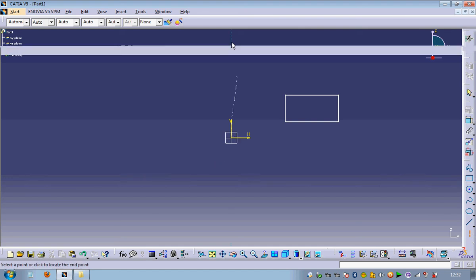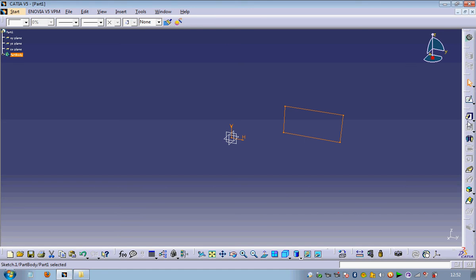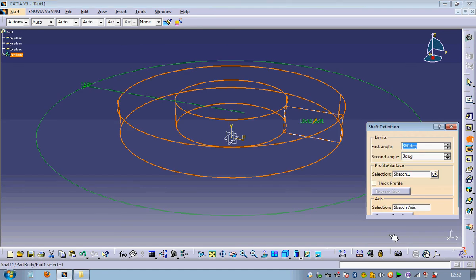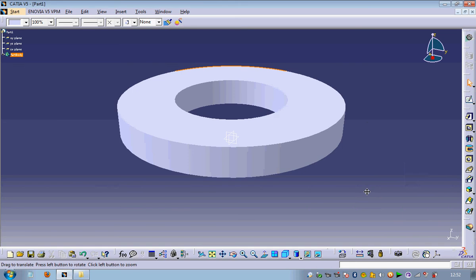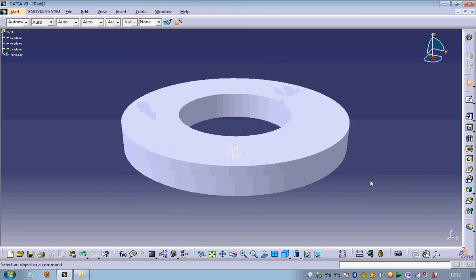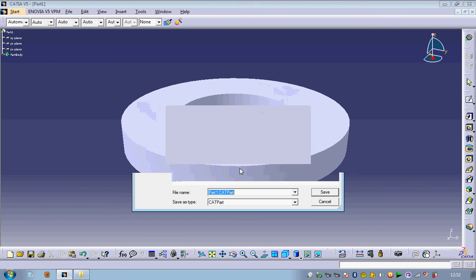Go to Exit Workbench, then go to the Shaft command. Press OK. This is our product. Thank you.